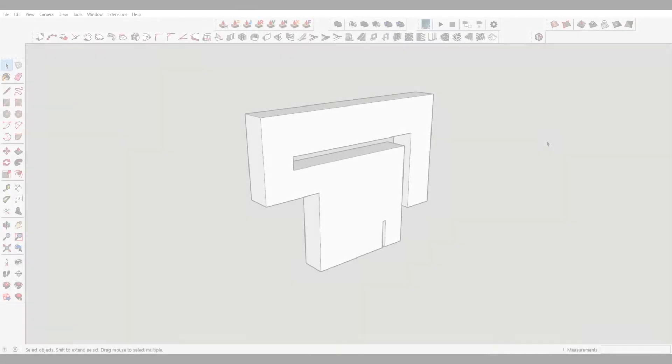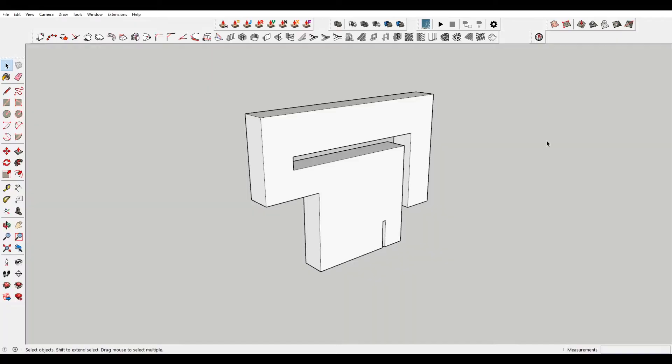Okay, so here's your first object to model. Your hint for this is Rectangle Tool.